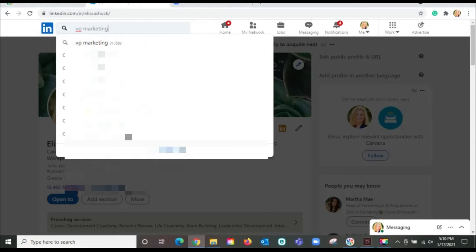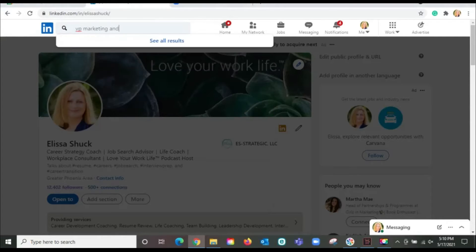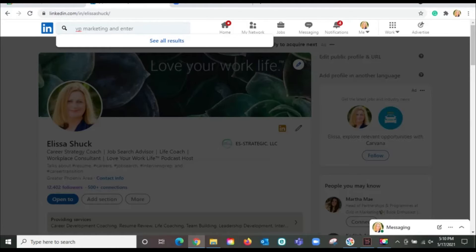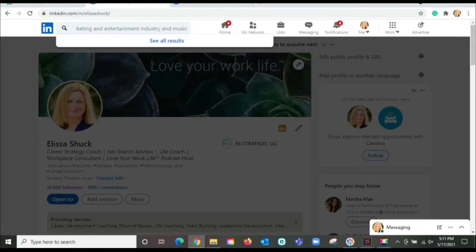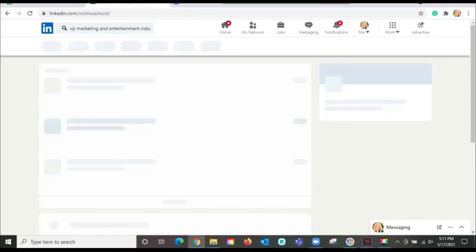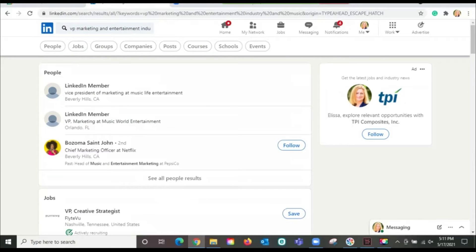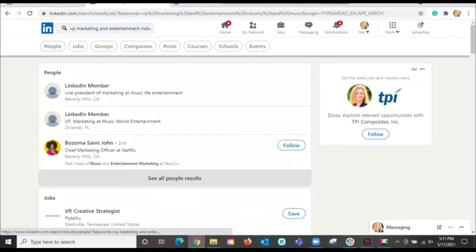And I'm going to say I'm in the entertainment industry, and I could also work in the music industry. VP of marketing and entertainment and music. So I'm going to do a little search here. I'm going to click on see all people results.